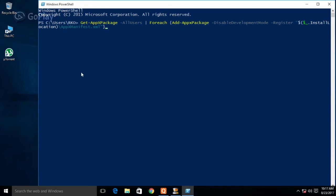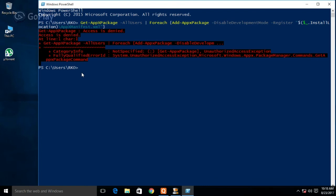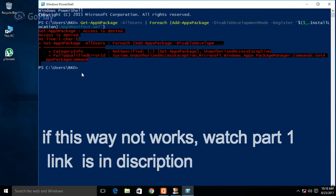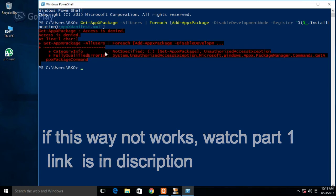Hit Enter and wait until it's done — I did it already. As I have done this process, this time it will not work on my PC.